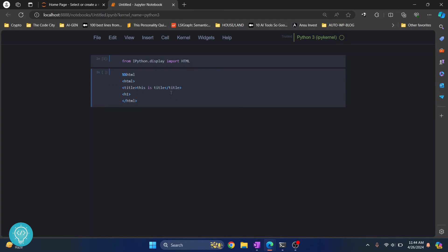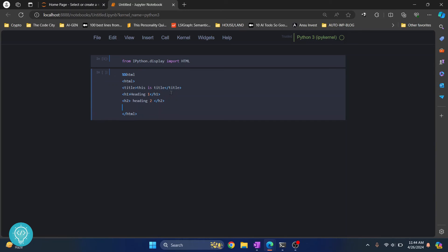Then we write Heading 2 here and we write something in a paragraph.